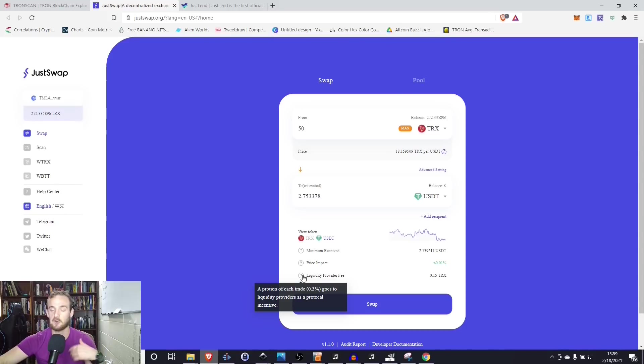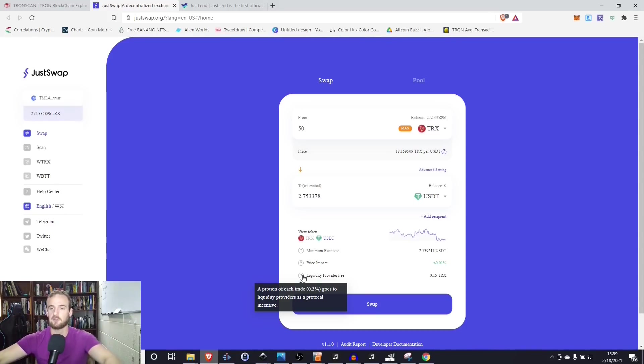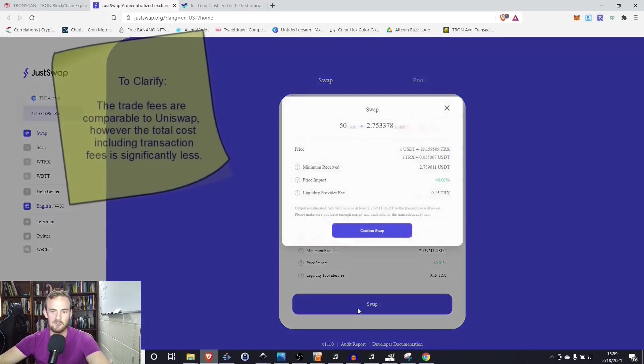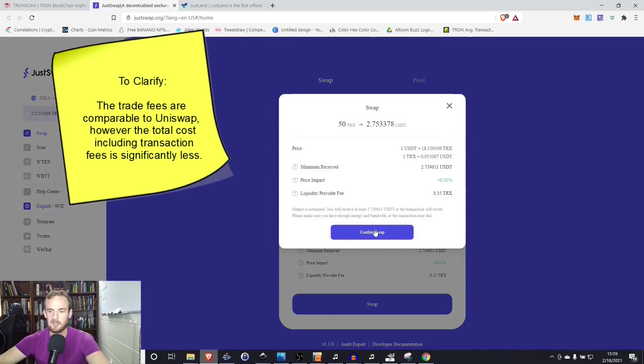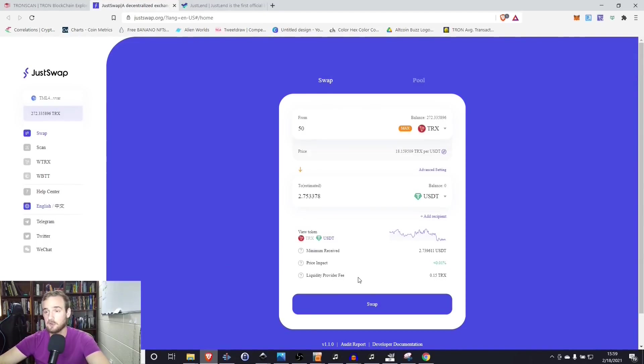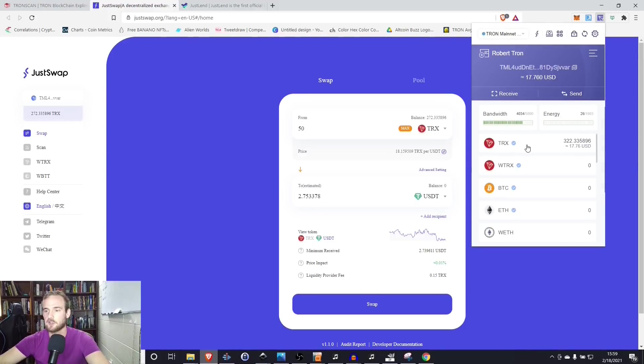The price impact is going to be less than 0.01% and the liquidity provider fee is going to be 0.15 Tron. So 0.3%, which is pretty much the same as Uniswap. So we can go ahead and swap that if we wanted to. And you simply click swap and you click confirm swap and it's going to execute. But before we do that, what I want to show you is I want to show you how that's going to affect my balances. So I'm actually going to write this down.